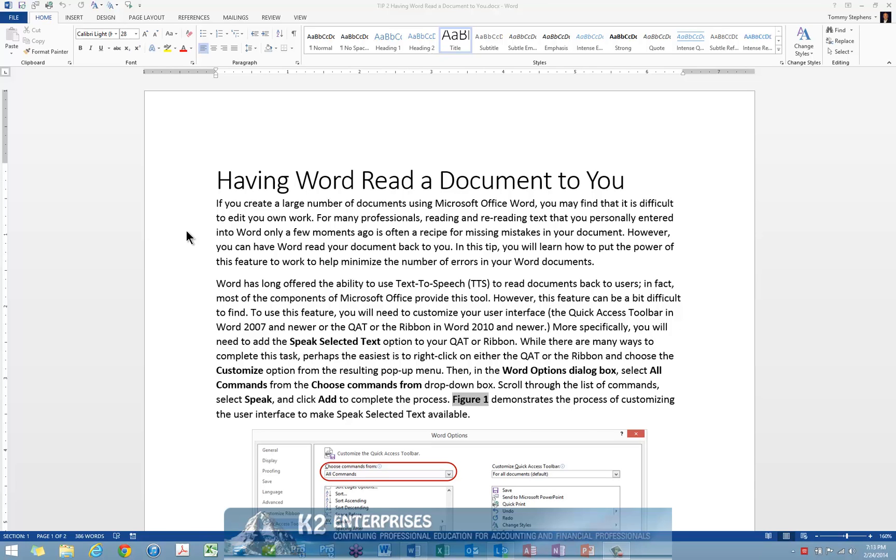After you customize your user interface, all that you need to do to use this feature is highlight a passage of text and click the Speak icon on your Quick Access Toolbar or ribbon. When you do so, Word will read aloud for you the text you selected.